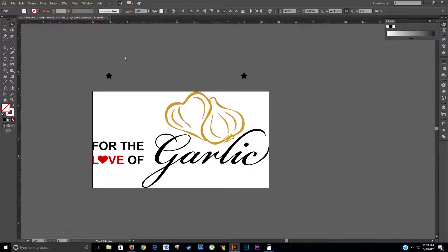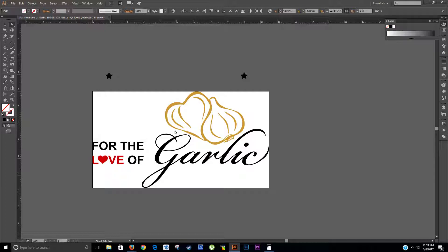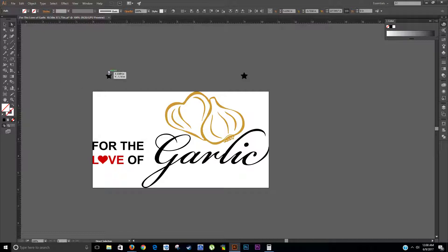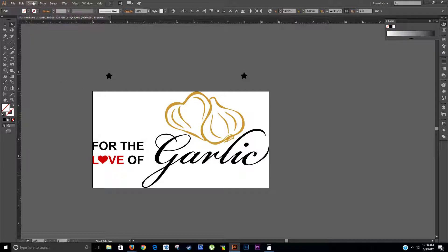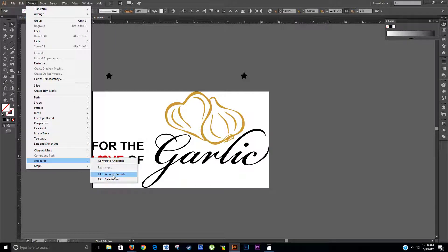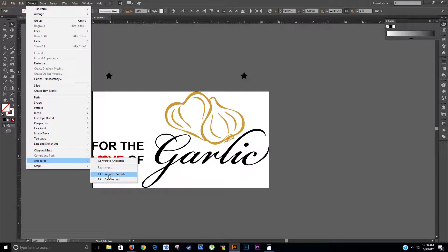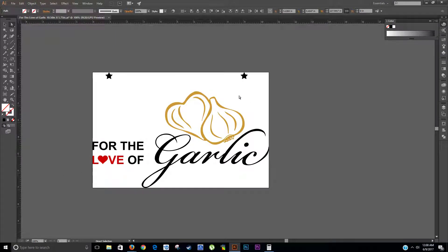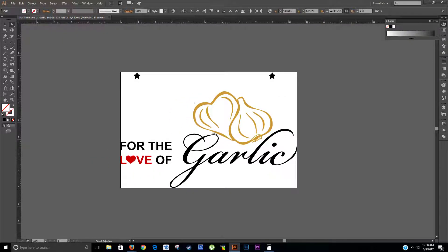Okay, and there's my two registration marks. These are the only two marks I need for all one, two, three colors. So now we want to add these registration marks to the background. We got to go to Object, Artboard, Fit the Artwork Bounds. Okay, and there's the artwork bounds. So now the whole artwork piece is one.